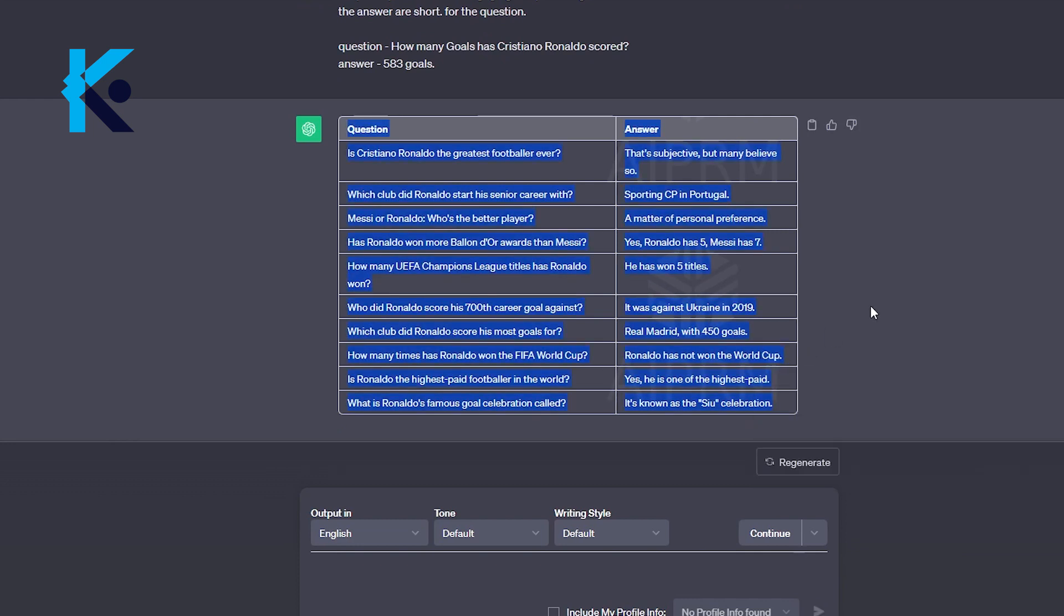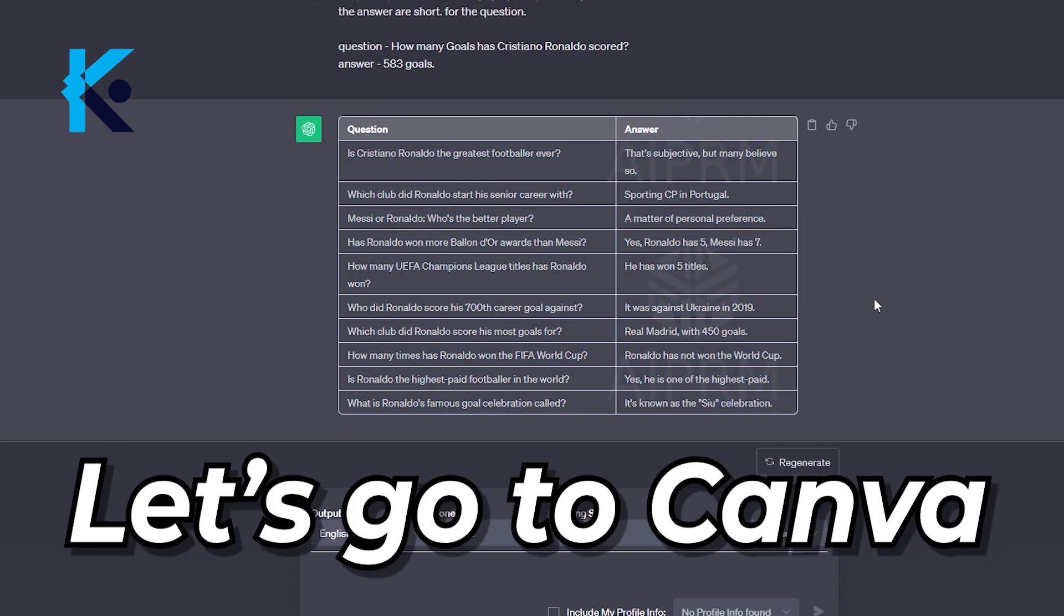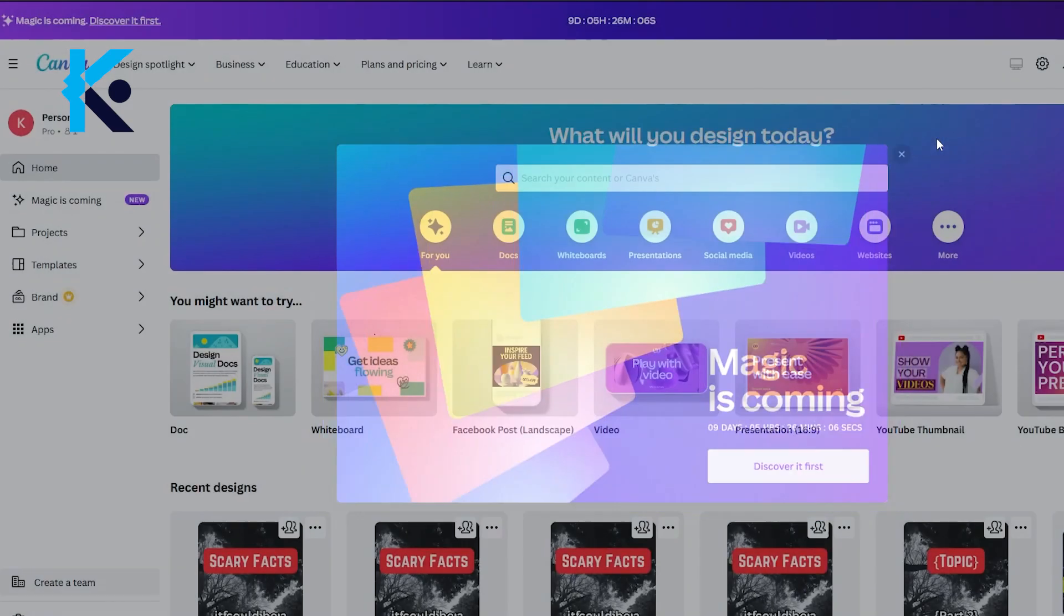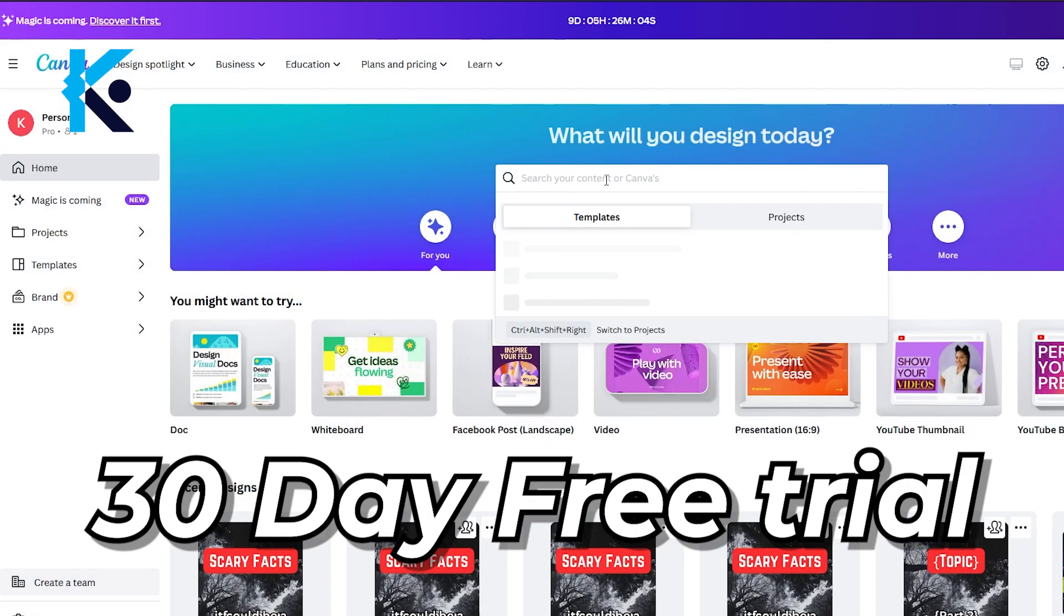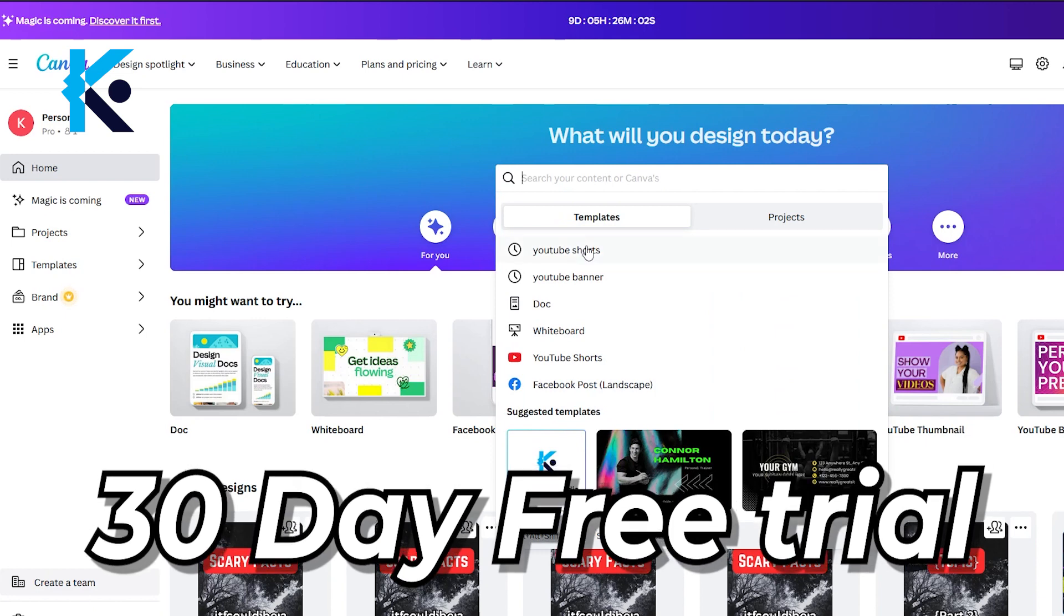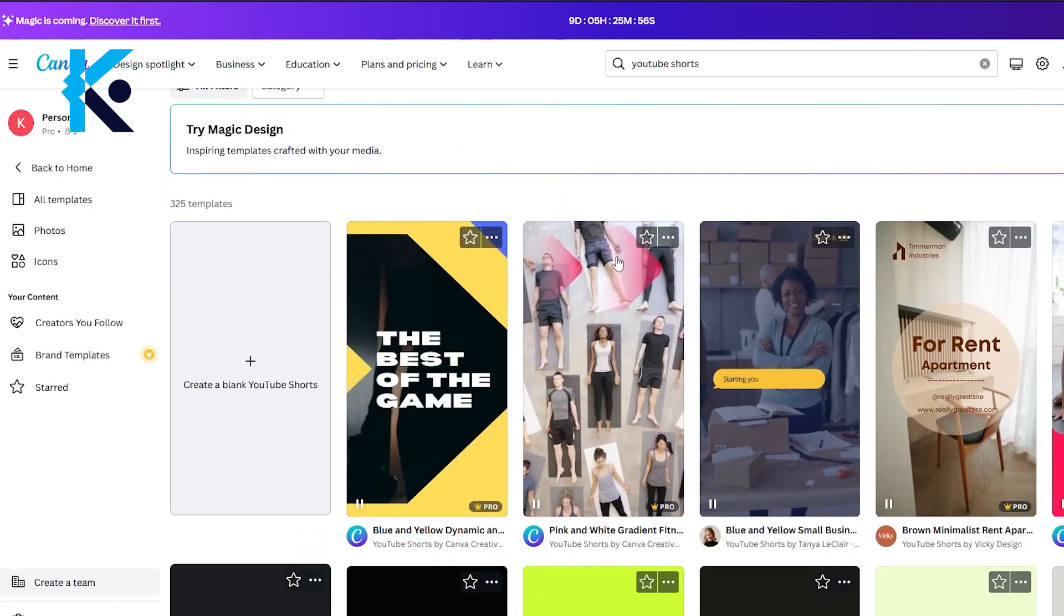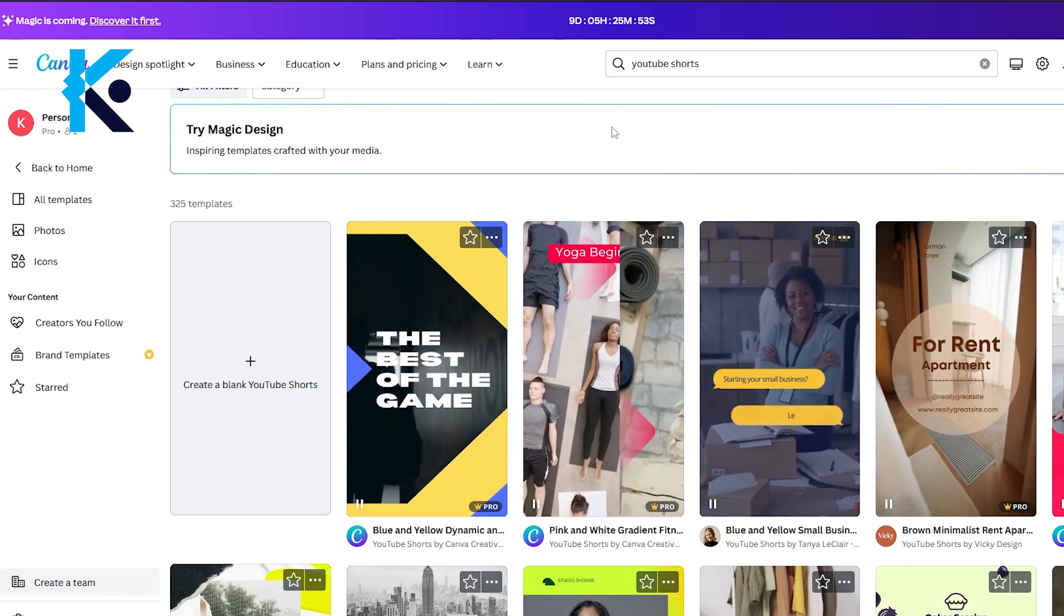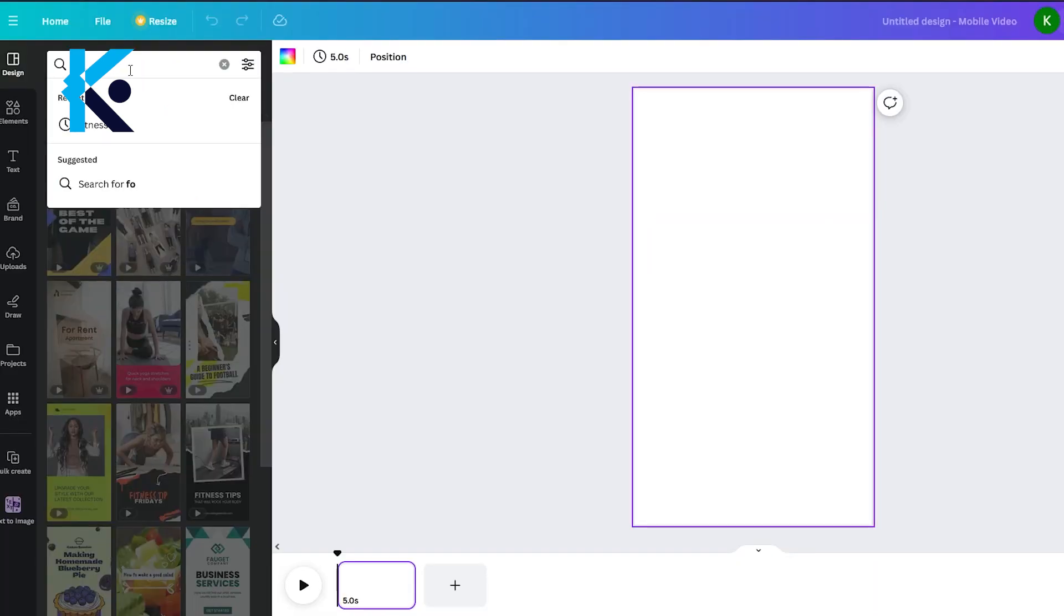The next step is generating short videos. For that, let's head over to Canva. If you don't have a Canva account, sign up and start 30-day free trial. In the search bar, type YouTube short and select this. We're going to make a template now. In here, select this blank template.